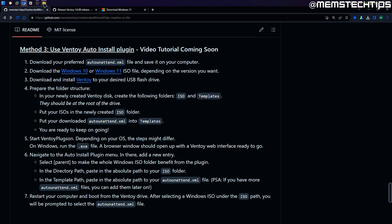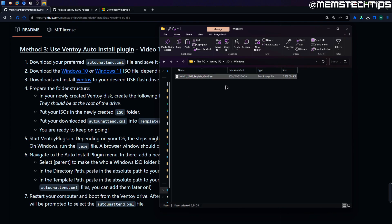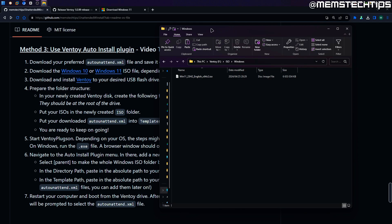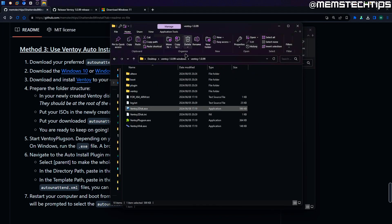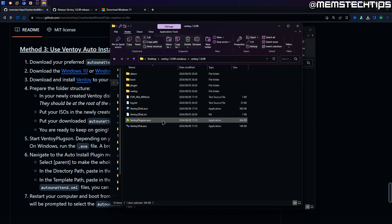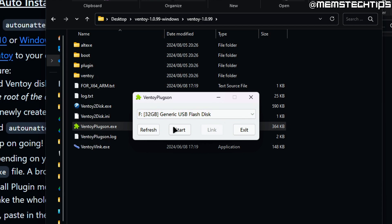Once you've copied the ISO file and the auto unattended file into the templates folder, and you've got your Windows ISO inside the Windows folder, we can move on to the next step. Navigate back to your Ventoy folder and open the Ventoy plugson exe file. Double click on that — it'll detect your USB flash drive where you have Ventoy installed. Select your flash drive, then click on start and it's going to open a new web page in your browser.